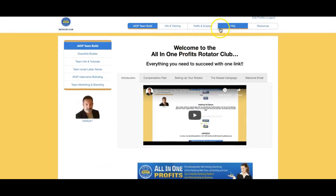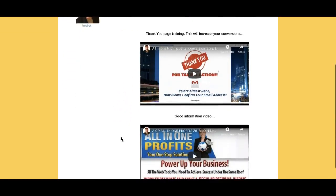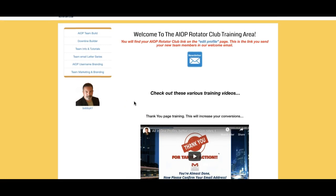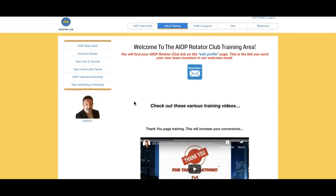There's a little more training here — the right way to use the thank you pages. This is important; watch this video. It's going to increase your conversions by a high percentage. You have to know how to change those thank you pages.